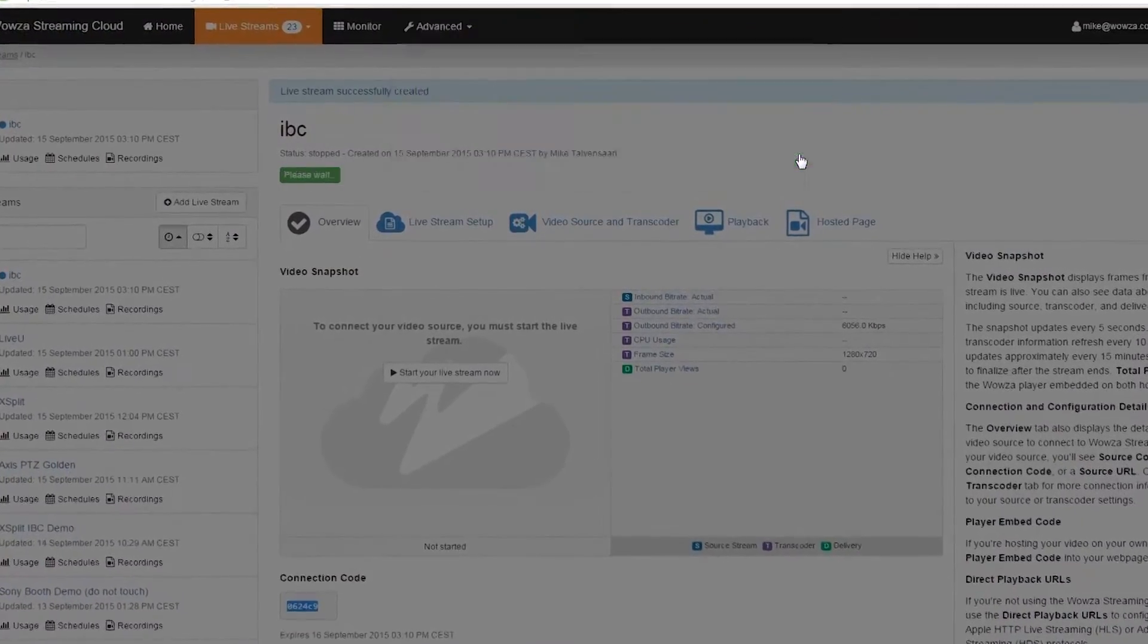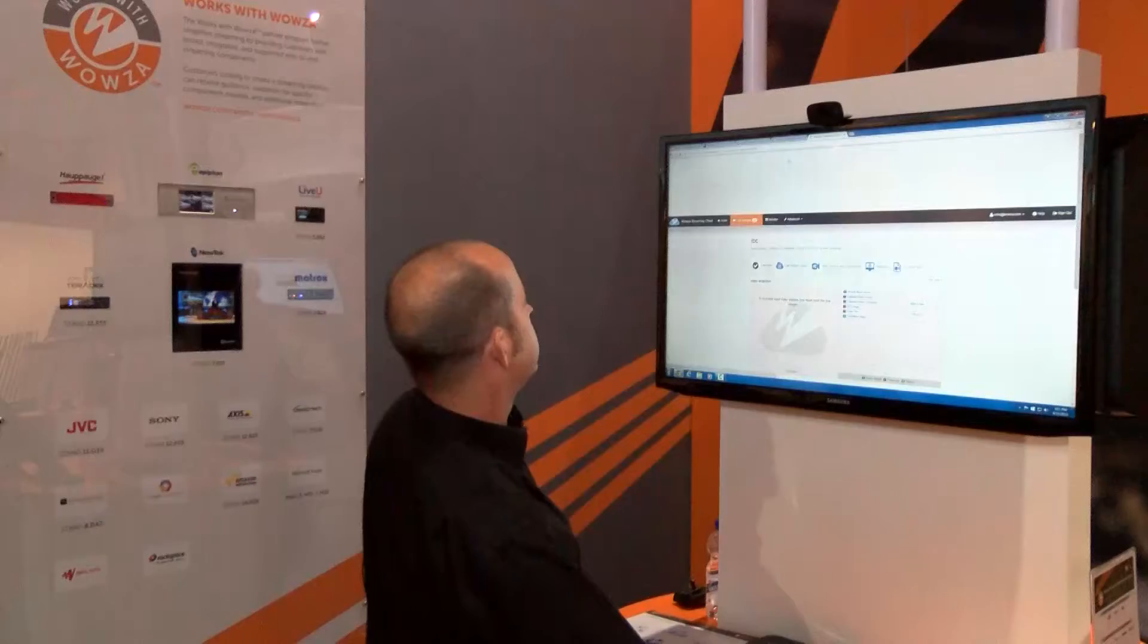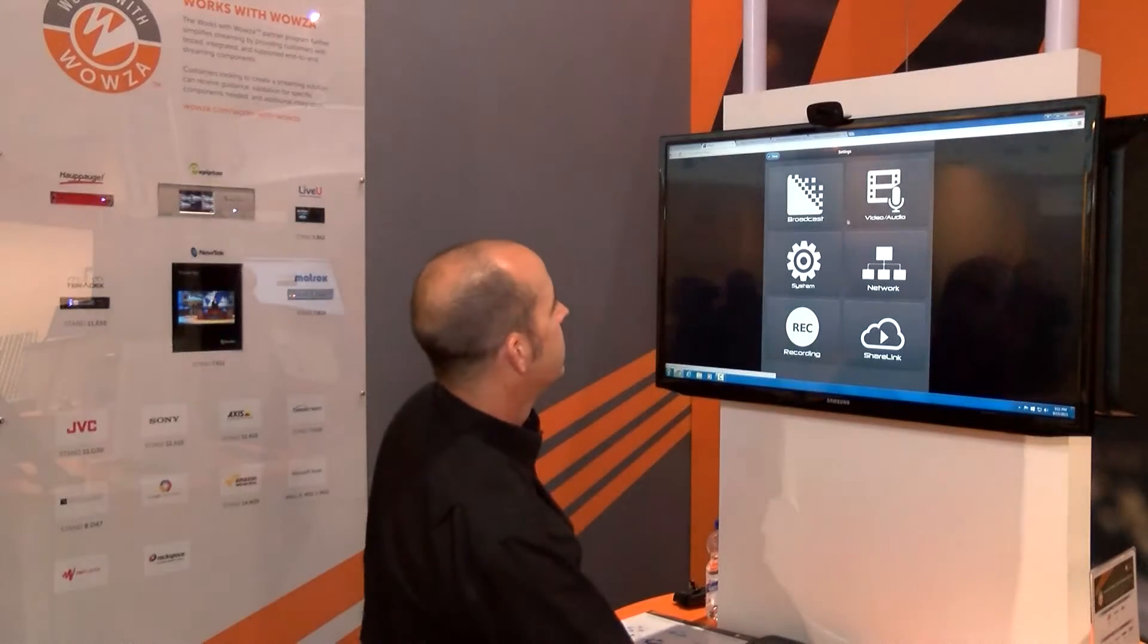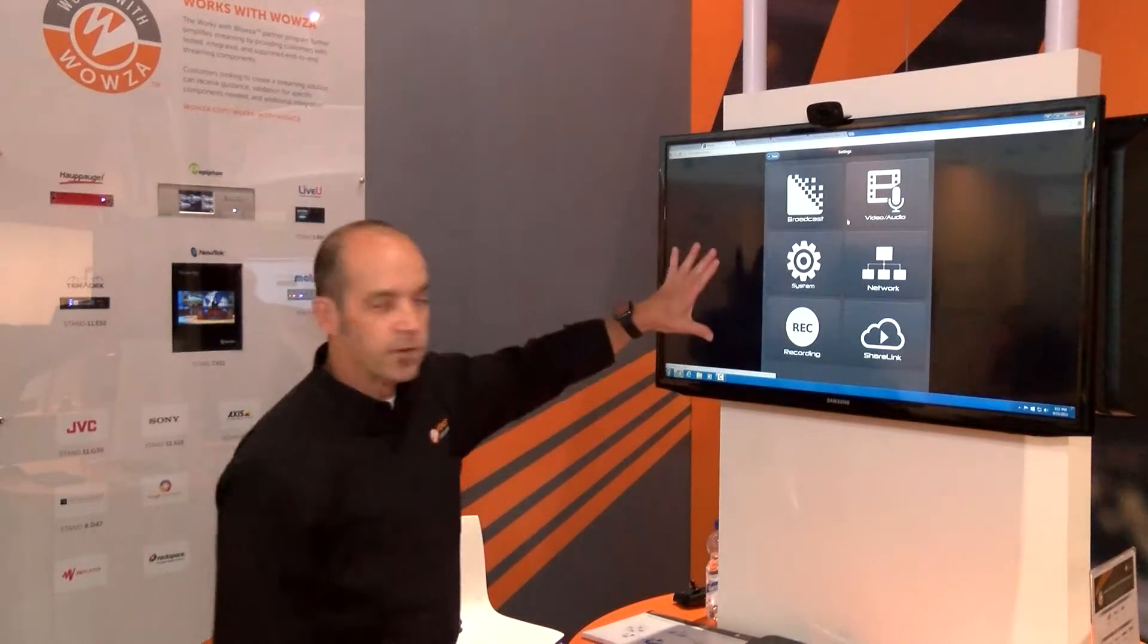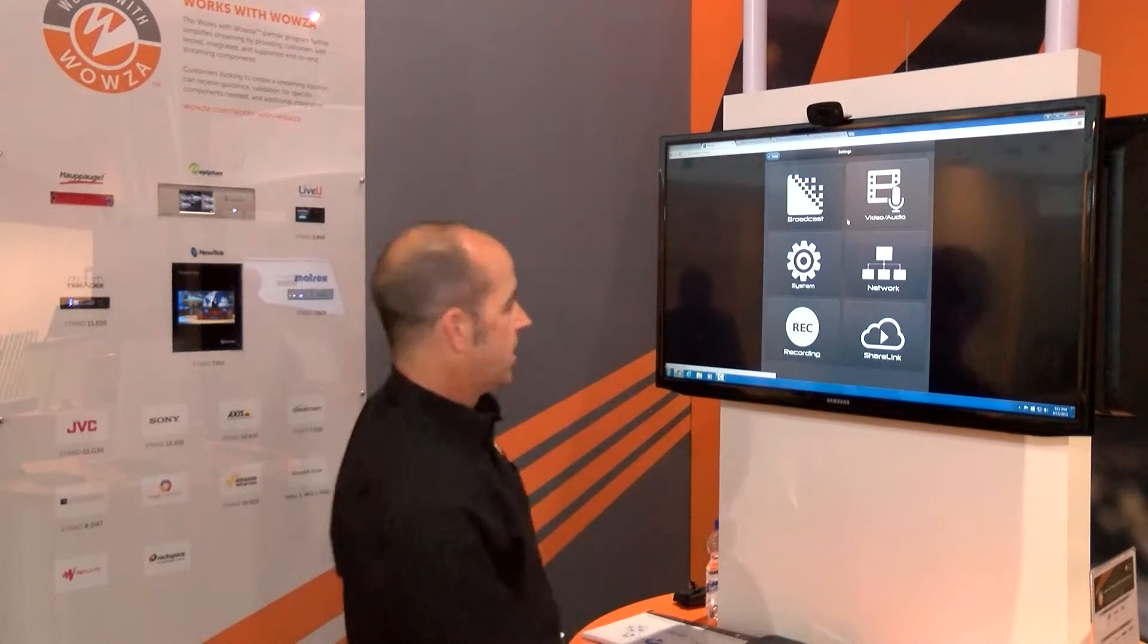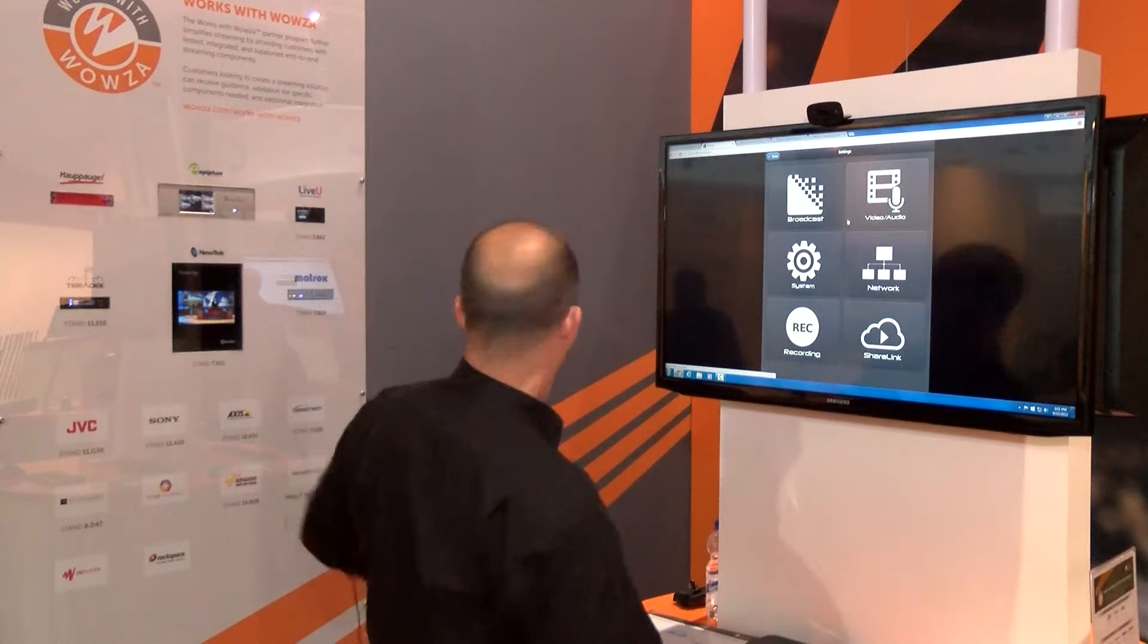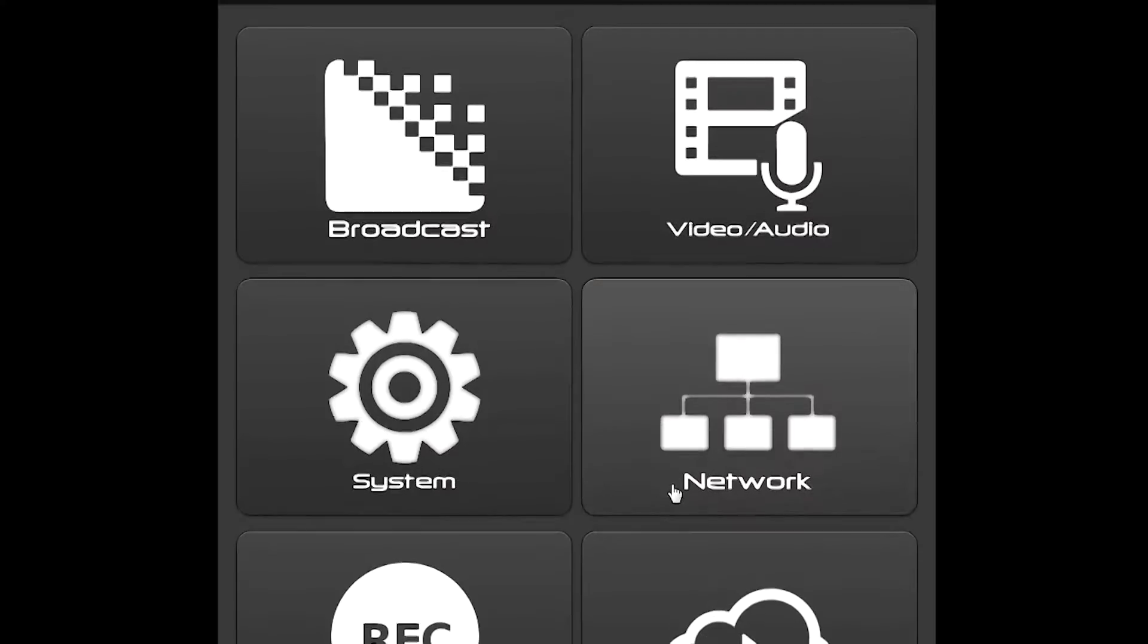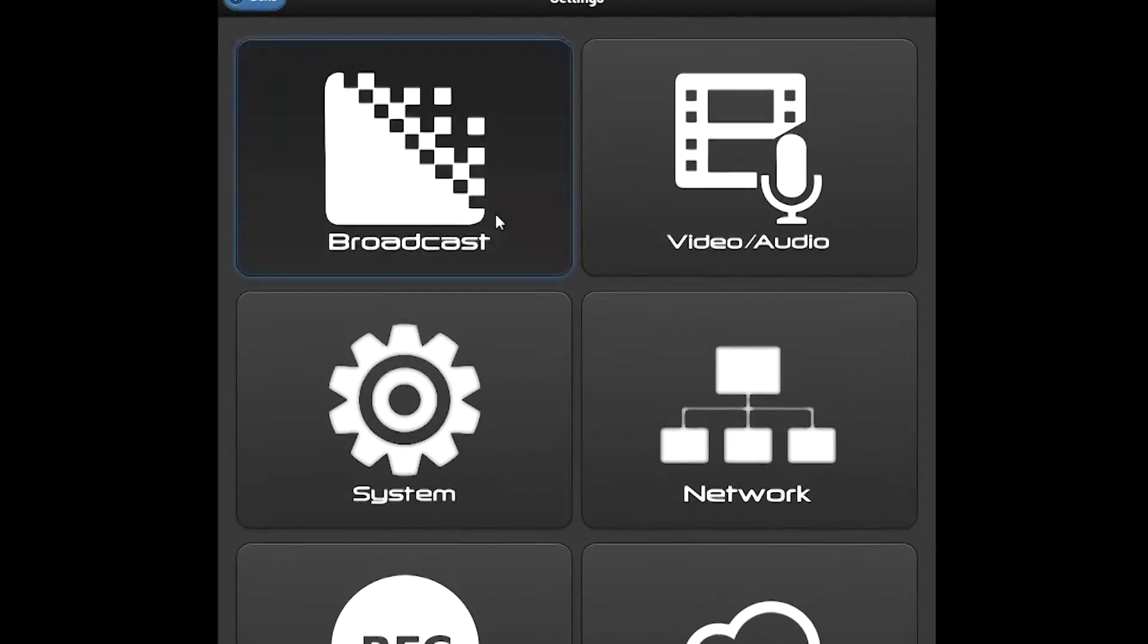I'll go ahead and start my stream to get a little head start. This is the interface for the VidiU, in this case a VidiU Pro. I'm going to click broadcast here.